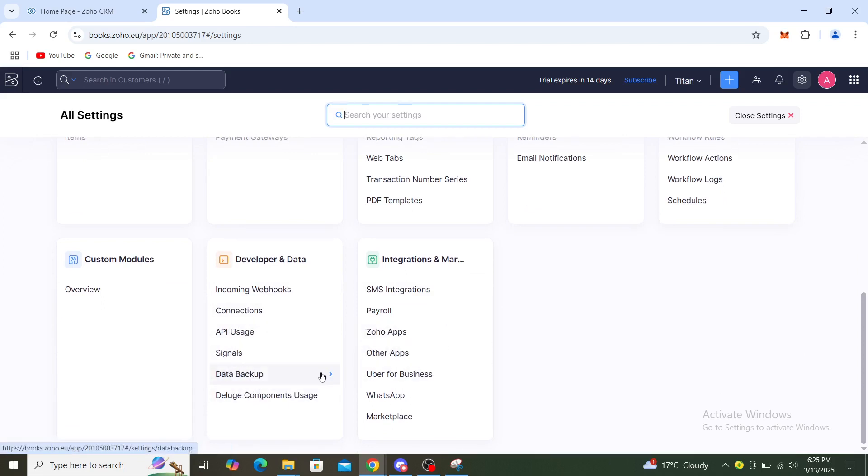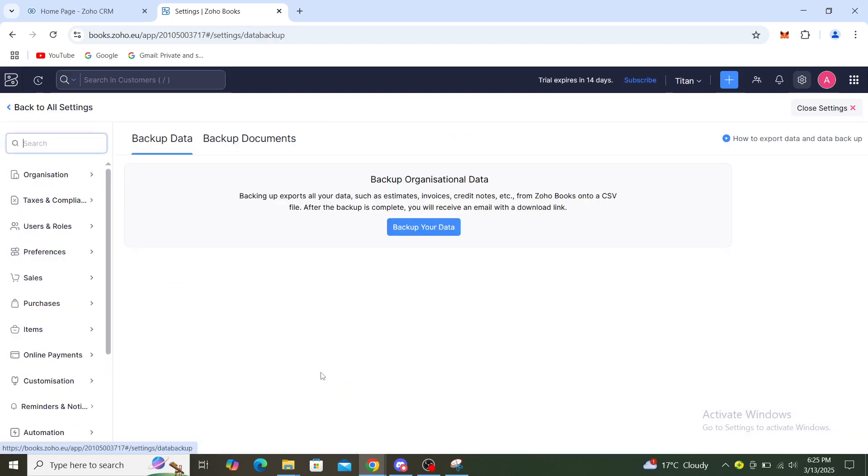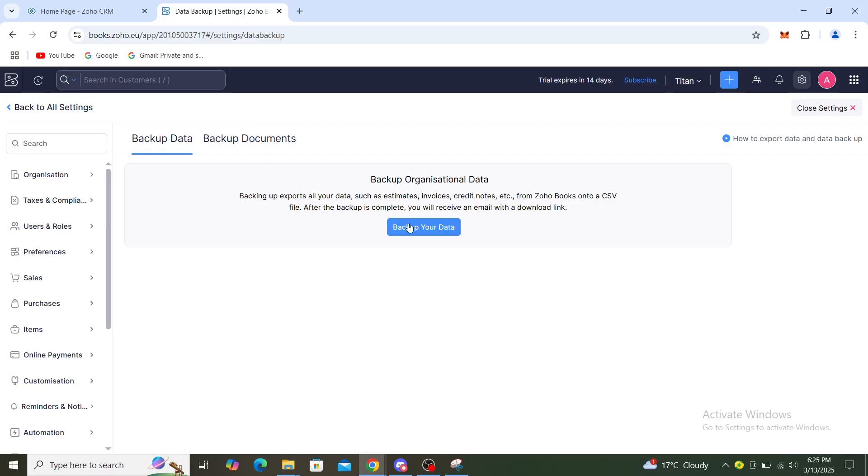From here you can even go to data backup. You can back up your organizational data. From here you can see back up your data. You can click on that.